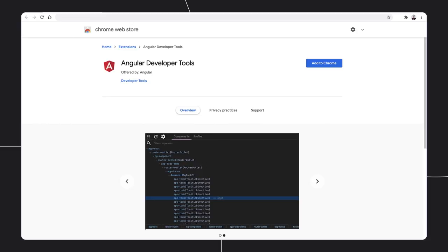Angular DevTools is a Chrome DevTools extension that you can download from the Chrome Web Store.